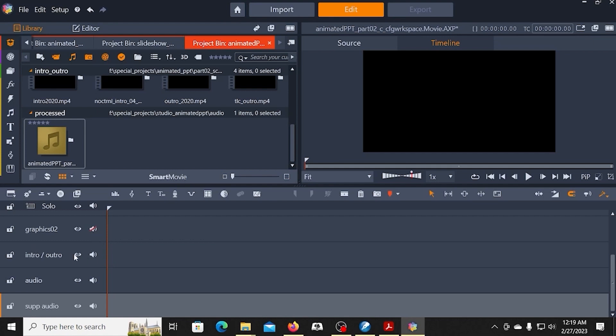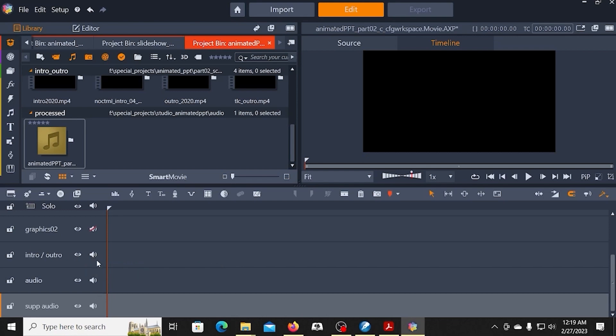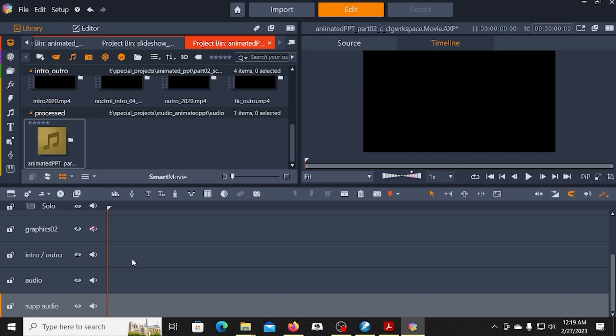The intro-outro are videos that do have audio, so I'm going to leave that on. And I also may add some other things that might have some audio, maybe a little video clip or something like that. I want to be able to drop it on this track and not have to worry about opening up these other tracks.